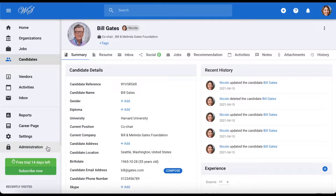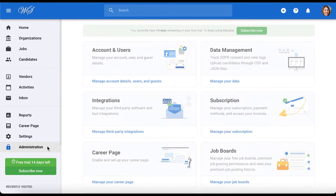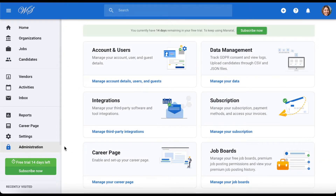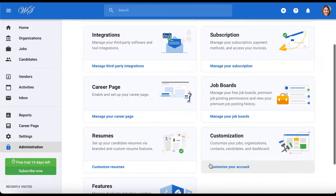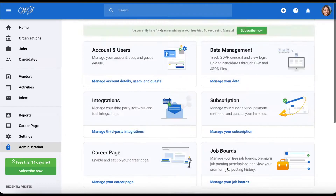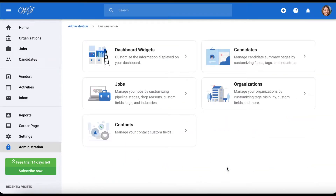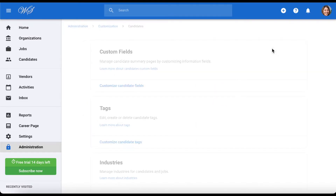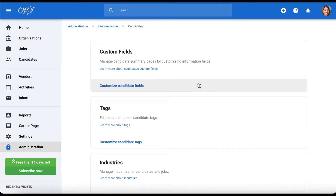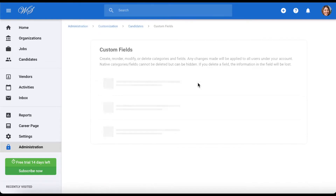Let's head to administration on the side menu to start working on that candidate profile, then click customization. From here, you can modify contacts, jobs, organizations, and candidates. Choose candidates and select custom fields.